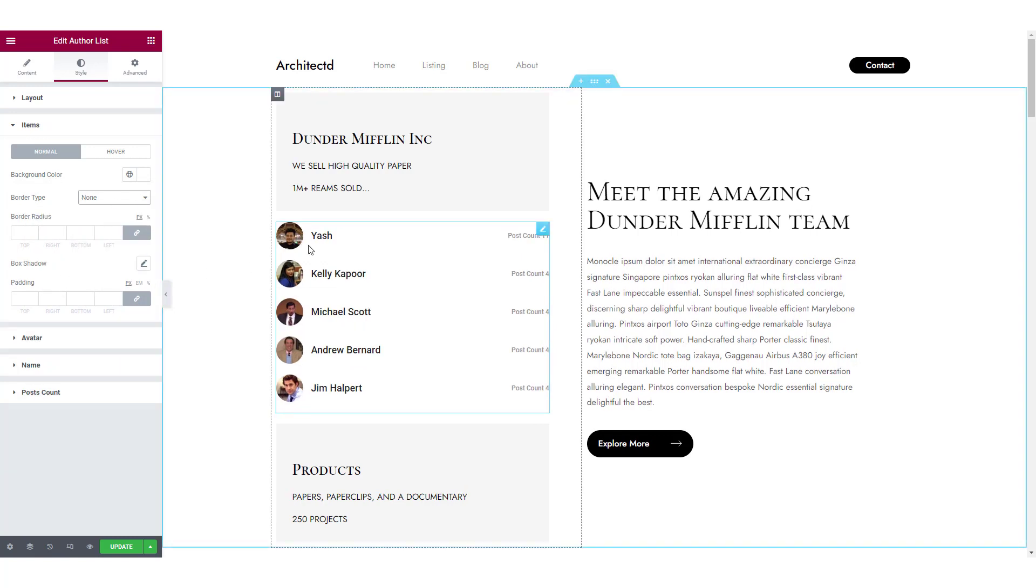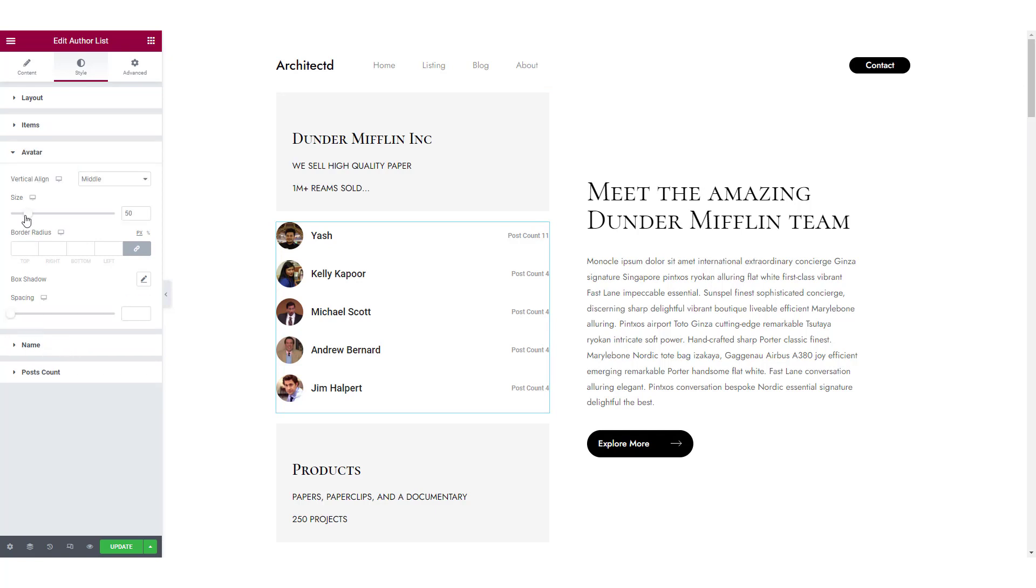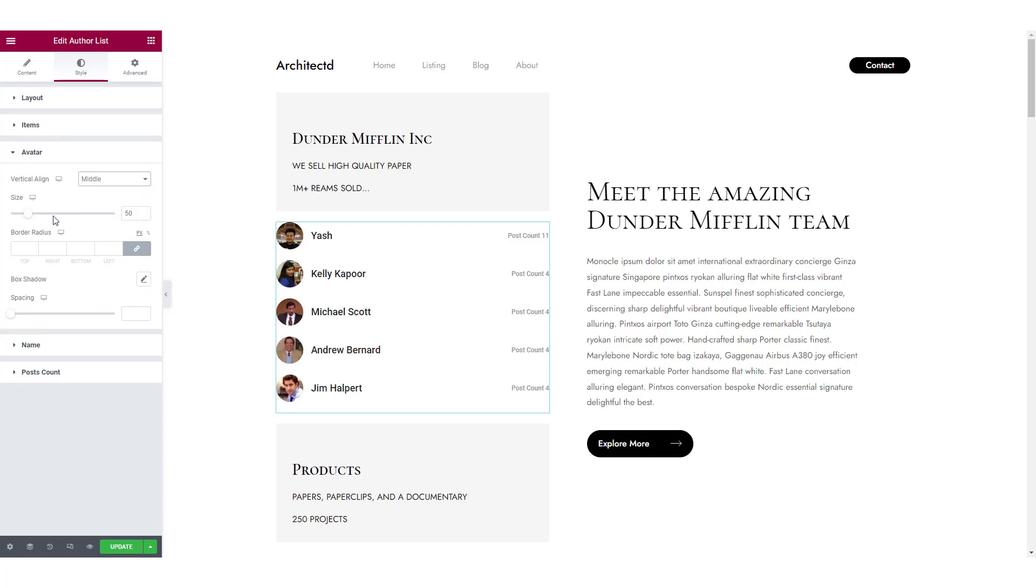You also get a separate subsection to customize the individual avatars. Here you can change the vertical alignment, size, border radius, spacing and box shadow.